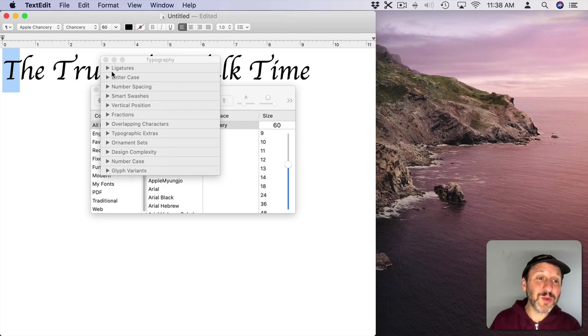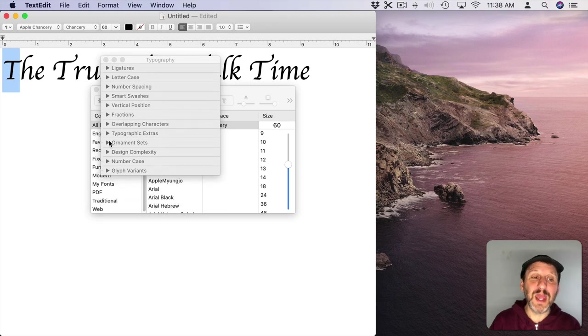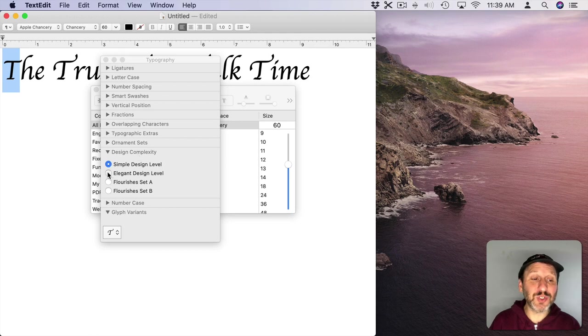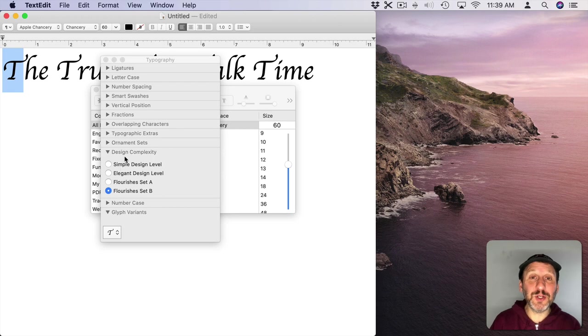Well you have to experiment. You have to go into each one of these and try them. In this case with Apple Chancery, I found that Design Complexity has variants here. I can switch between those to change the letter T. So that's how you do it with Apple Chancery.